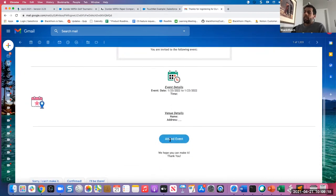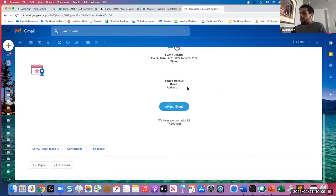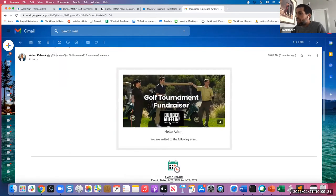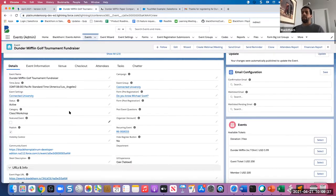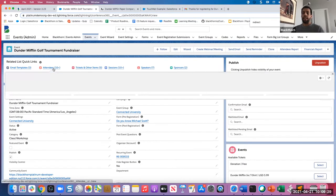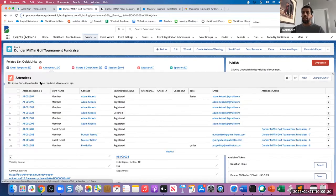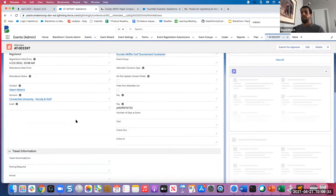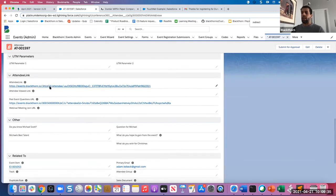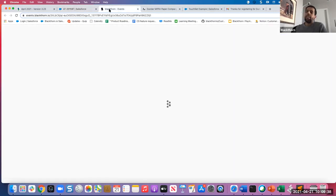But for the confirmation email — if your email has your attendee link once they register, and you open that attendee link URL, you can still add to calendar from the attendee link.